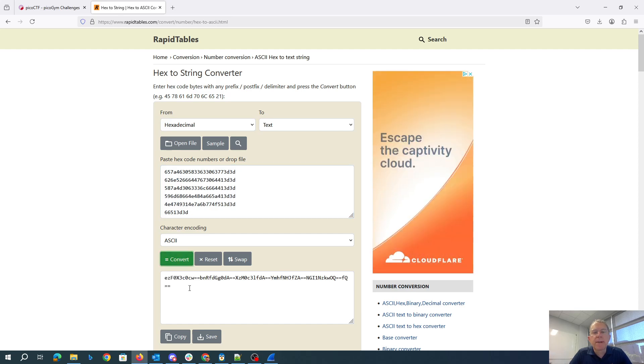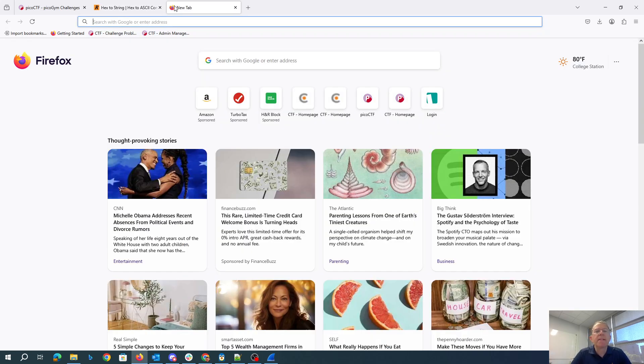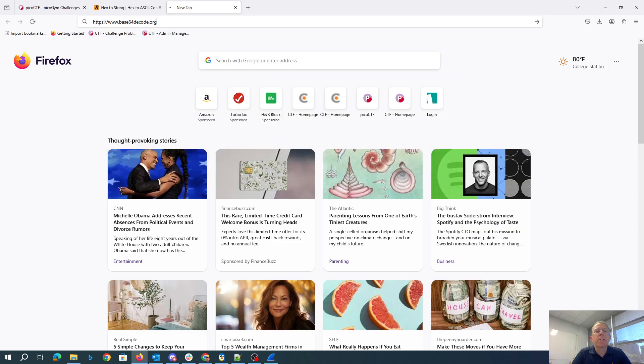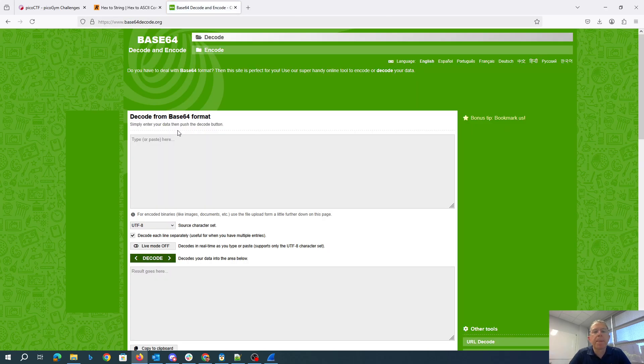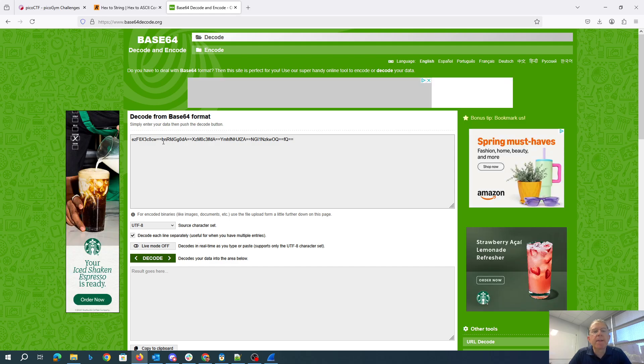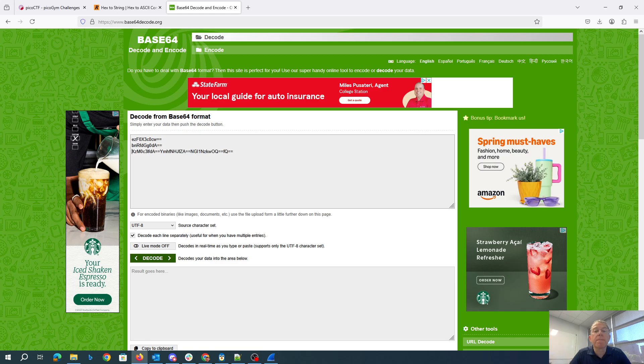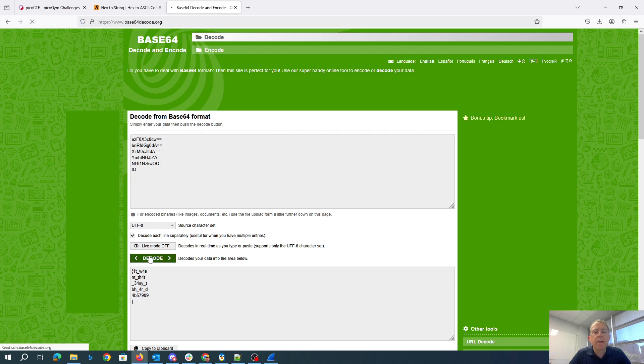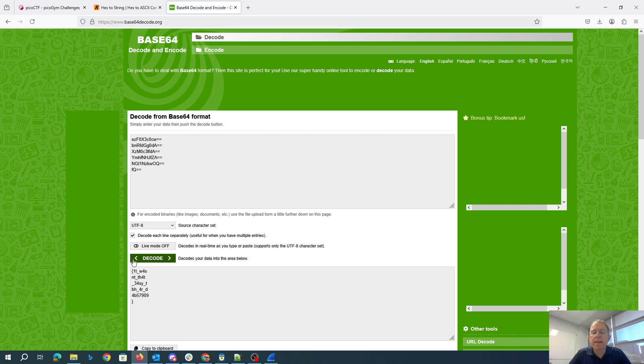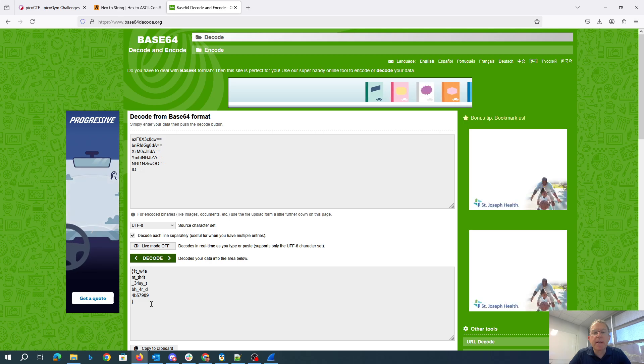Yeah, so I see a bunch of strings with these double equals. Let's throw them in a base-64 decoder. I'll decode each line separately, so I'll insert some line feeds here. Decode. All right, so that looks like a flag, but it looks like it's missing the beginning.